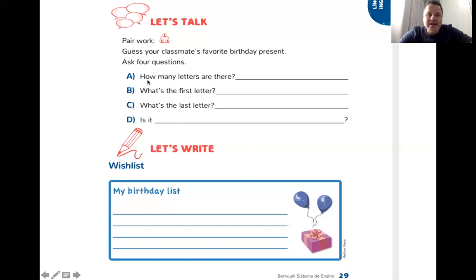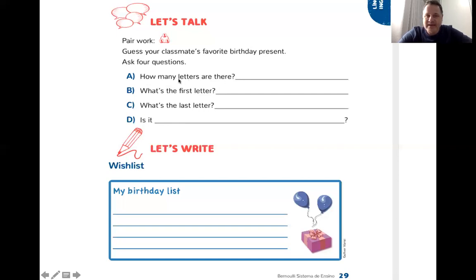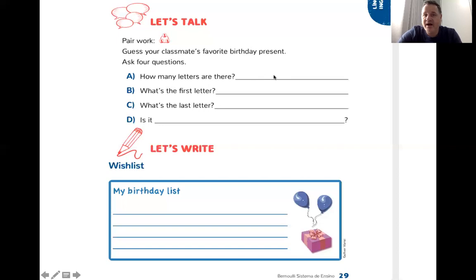For letter A: "How many letters are there?" — how many letters are there in the birthday present? Esse presente de aniversário que alguém pensou — quantas letras? For example, we could think about a birthday present that would have five letters. There are five letters, so, student, you have to think about a birthday present that has five letters. It's a small word.